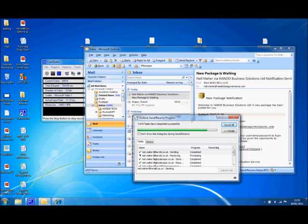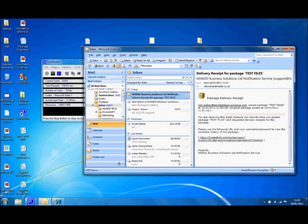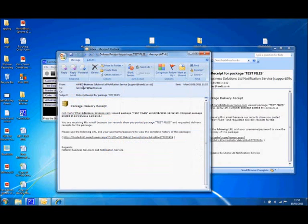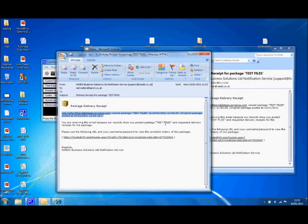Now also, I can just quickly do a send-receive here, and the original sender of the message will now receive a notification. And this notification is to say that there's been a delivery receipt by the person that we sent it to. So this person viewed the package test files at 10th of the 1st, 2011, at 11.52.